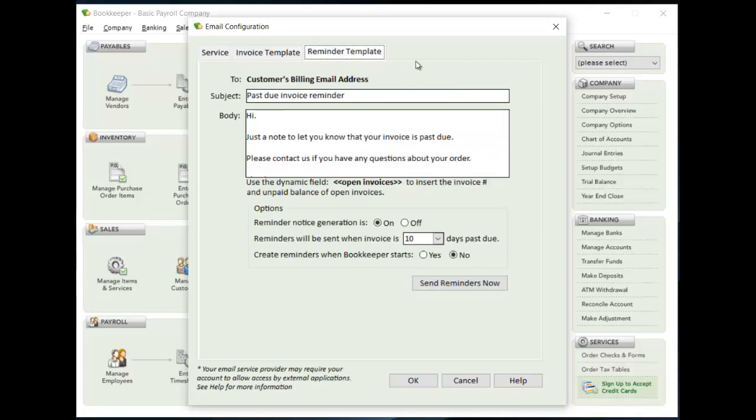On the reminder template, this is another template you can set up if you want to have reminders sent out to your customers that have overdue invoices. Again, you have a subject and a body. If you want, there is a dynamic field called Open Invoices that will list all of the unpaid invoices, and you can put that in anywhere in the body if you wanted to.